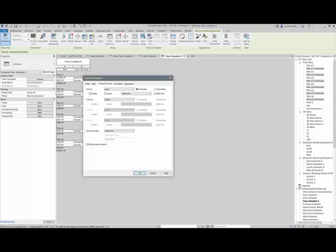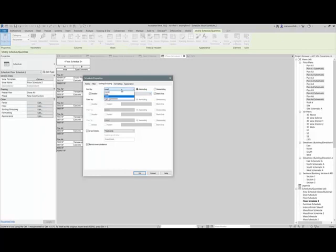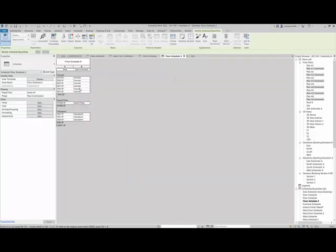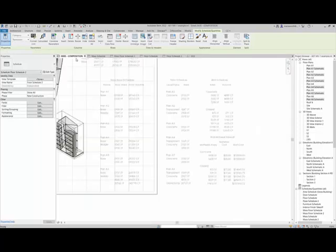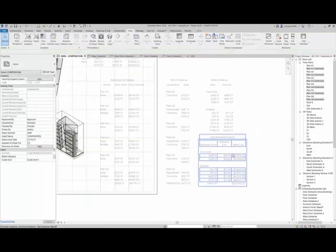You could also go back and you can divide it by type comments. So I could go to sorting and grouping, and instead of by level, I could do it by type comment and click OK. And now it's doing it by type comment. And so you can just go through and adjust these however you want to.